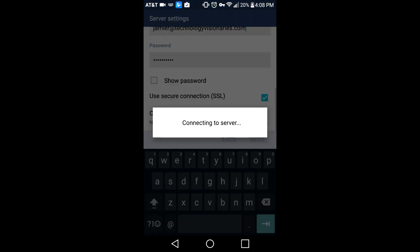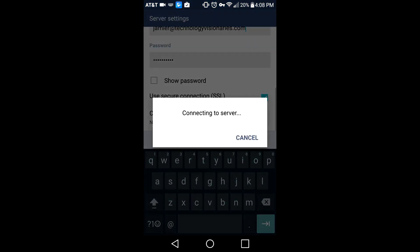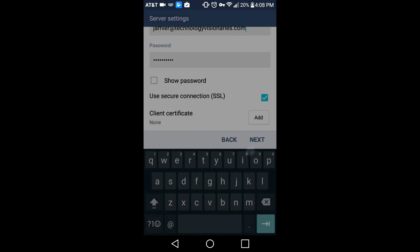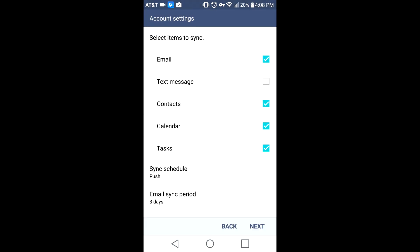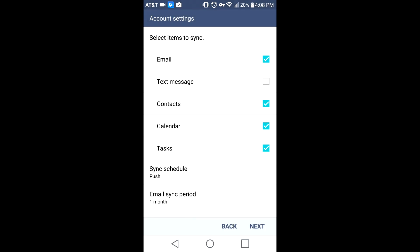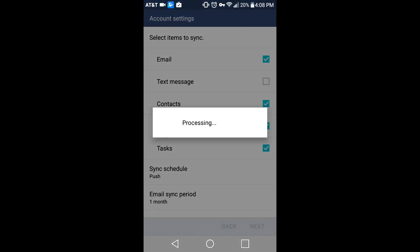Hit next. Agree to any security prompts that you see by hitting yes, and set the email sync period to at least a month. You can go longer if you want. Same thing for the calendar.